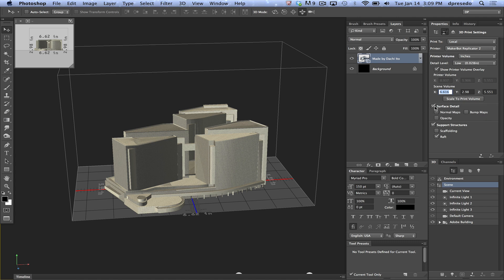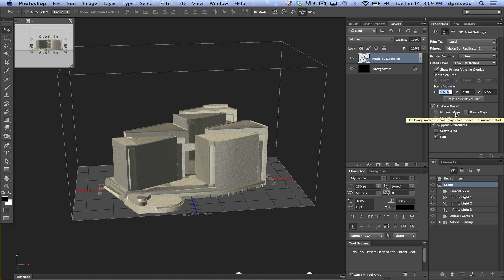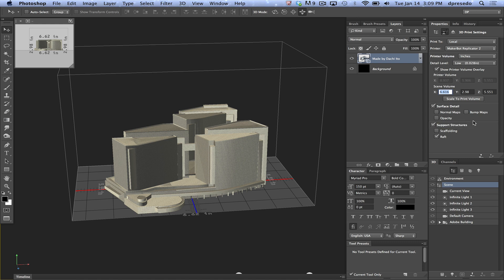Surface Detail. If I'm using normal maps, bump maps, or opacity maps on this model, Photoshop will create the geometry to support that detail in your model. When it goes to repair, it will burn in, or it will bake in, rather, the bump maps or the normal map geometry into that model. If you have opacity maps, it will create a hole for that model. Again, I'll show you that at another video.